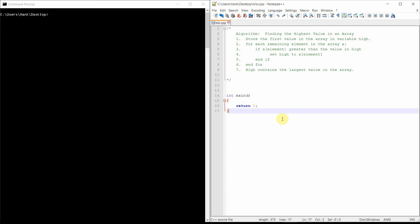Then for each remaining element in the array, call it A, we'll ask the question: if the element is greater than the value in the variable Hi, then we'll set Hi to the element's value. We'll just keep repeatedly doing that, element by element by element. And once we've gone through the entire array, every single element, what we're left with is this variable Hi containing the largest value in the array. So let me show you some code to make this happen.